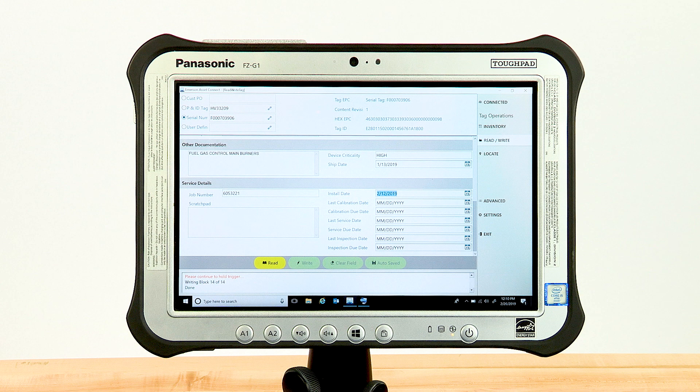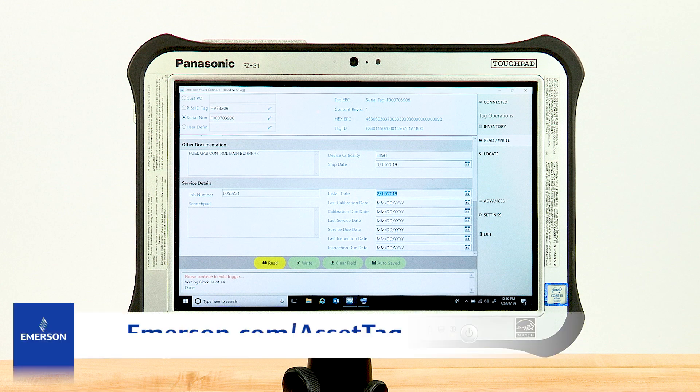And that's it. We just learned how to write a new tag using the Asset Connect app. For more information, go to emerson.com/asset-tag.